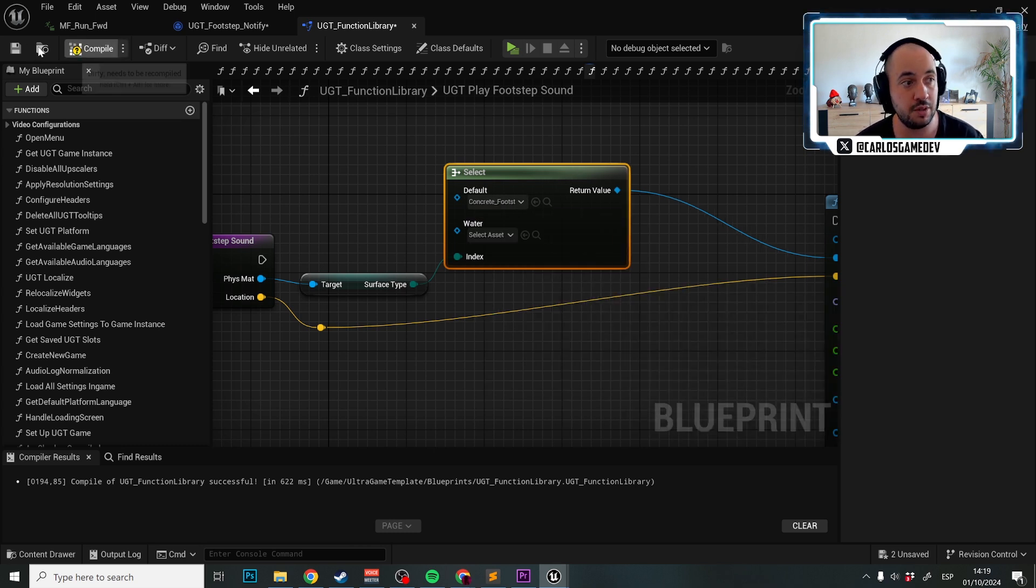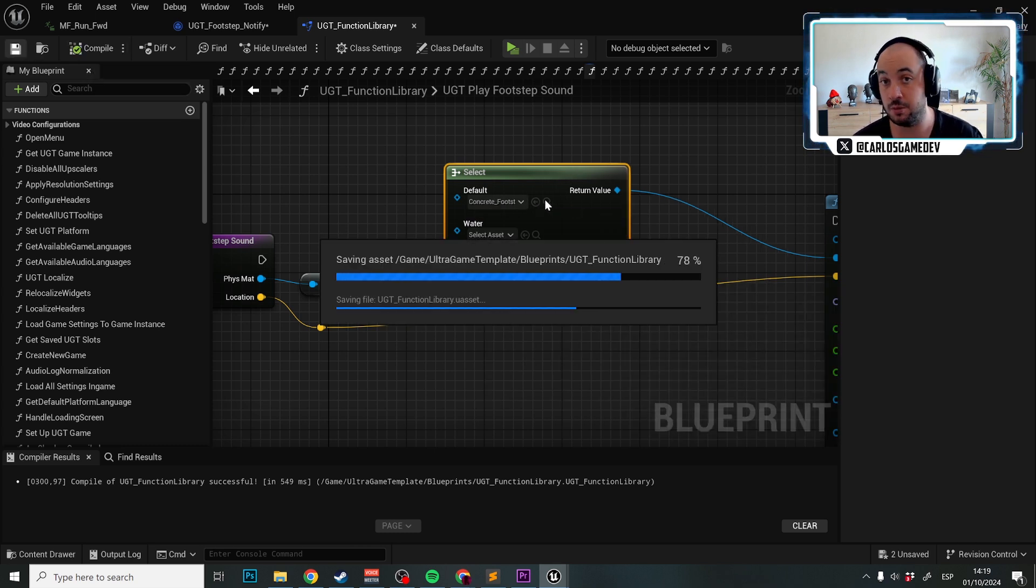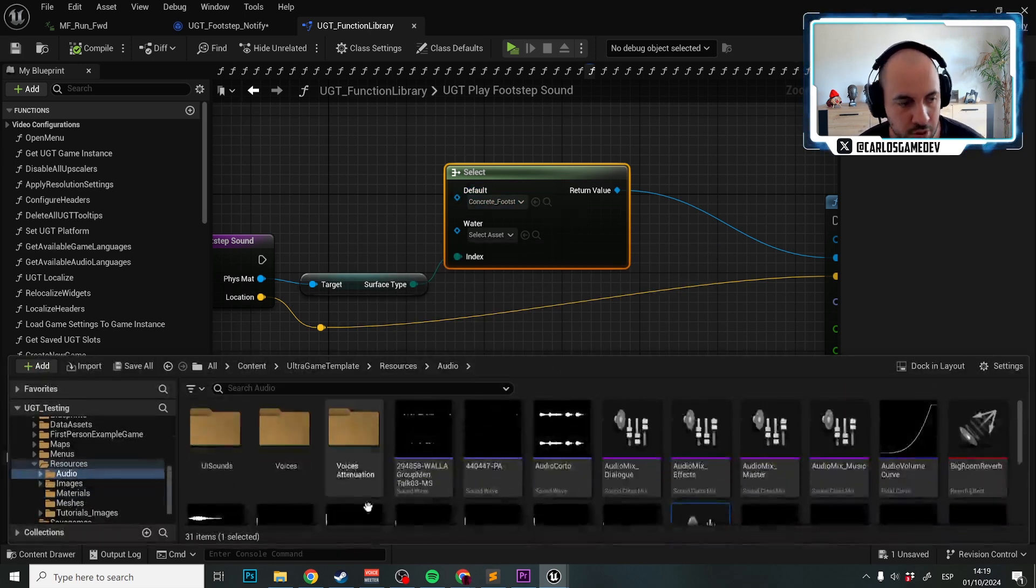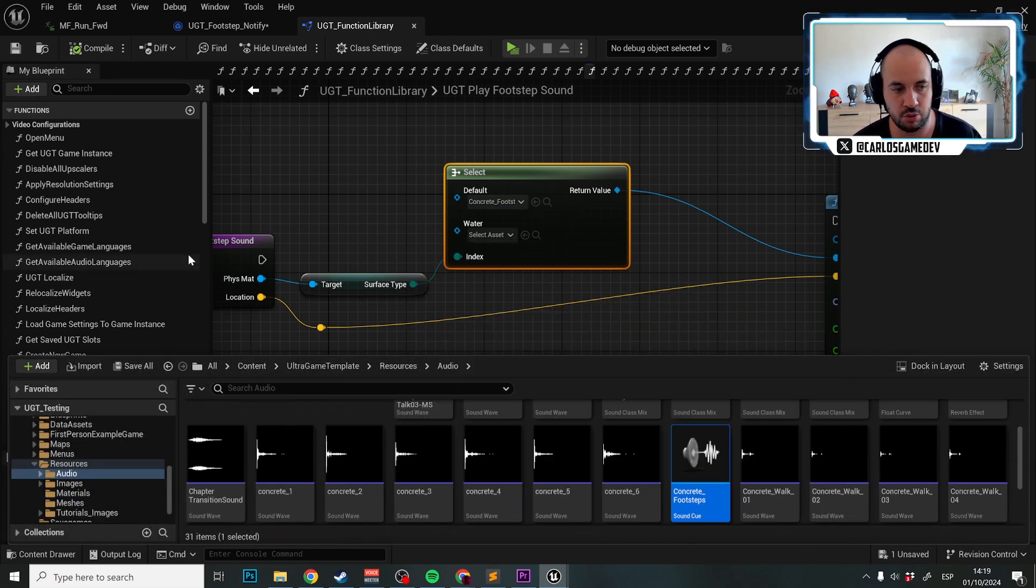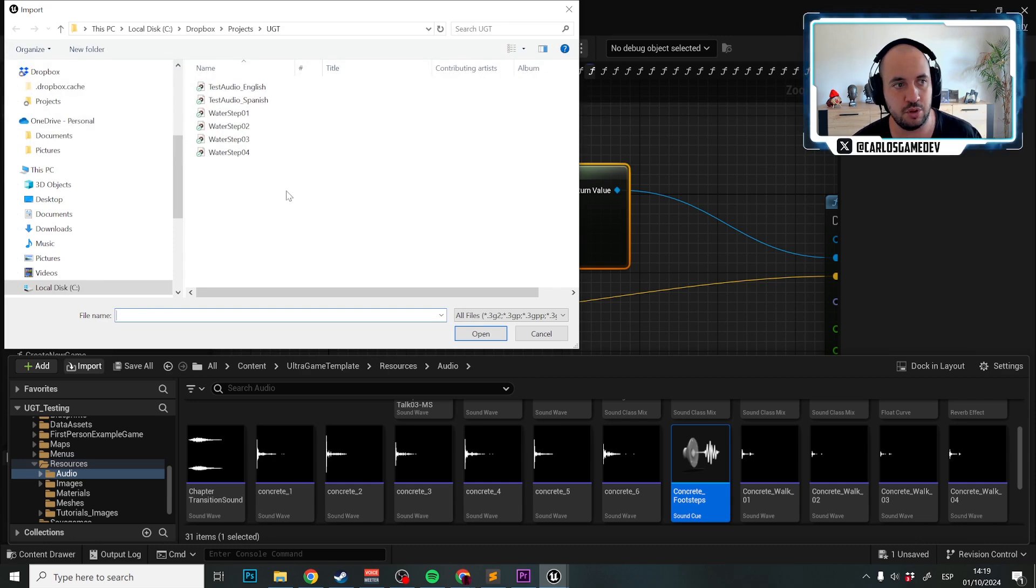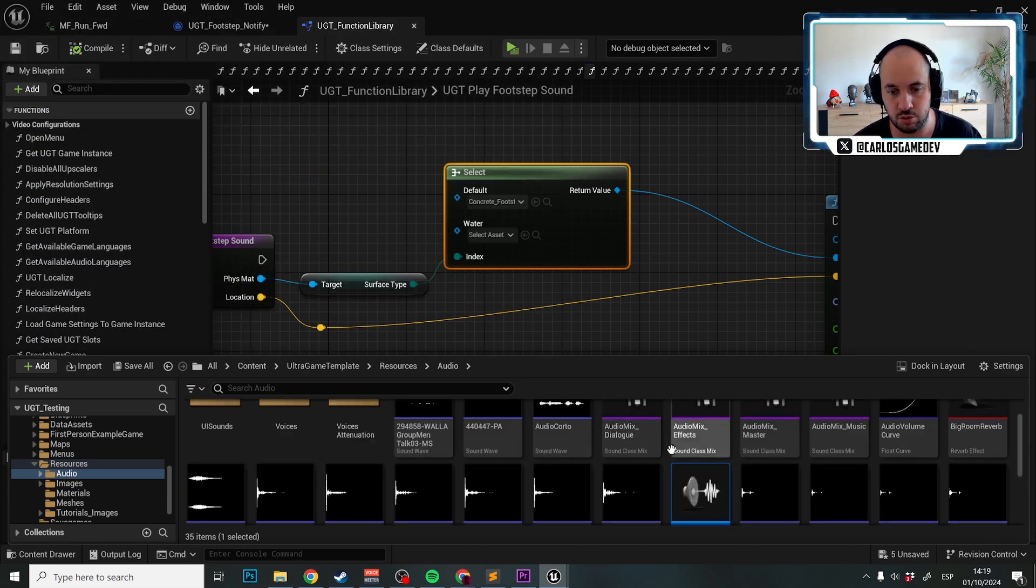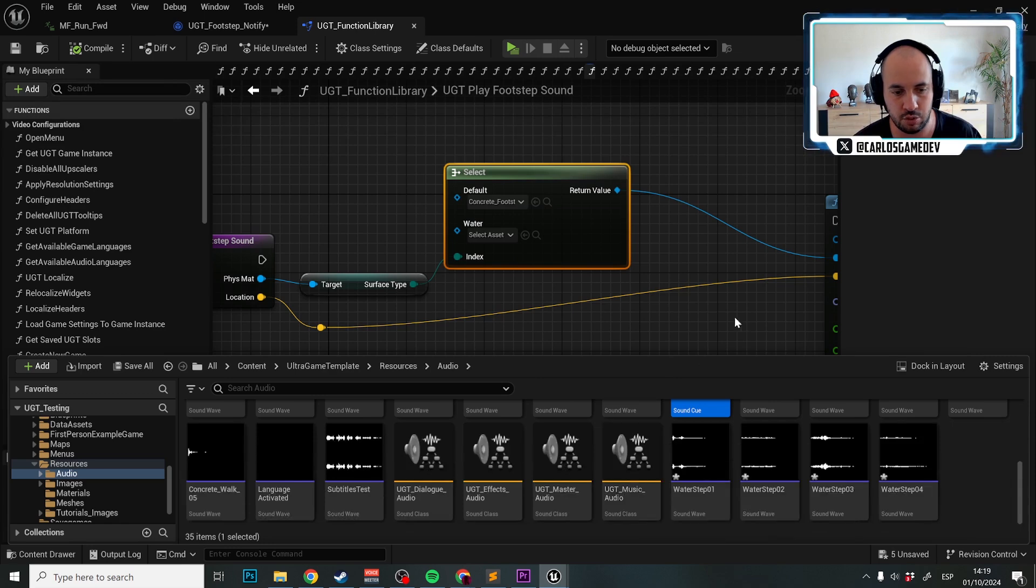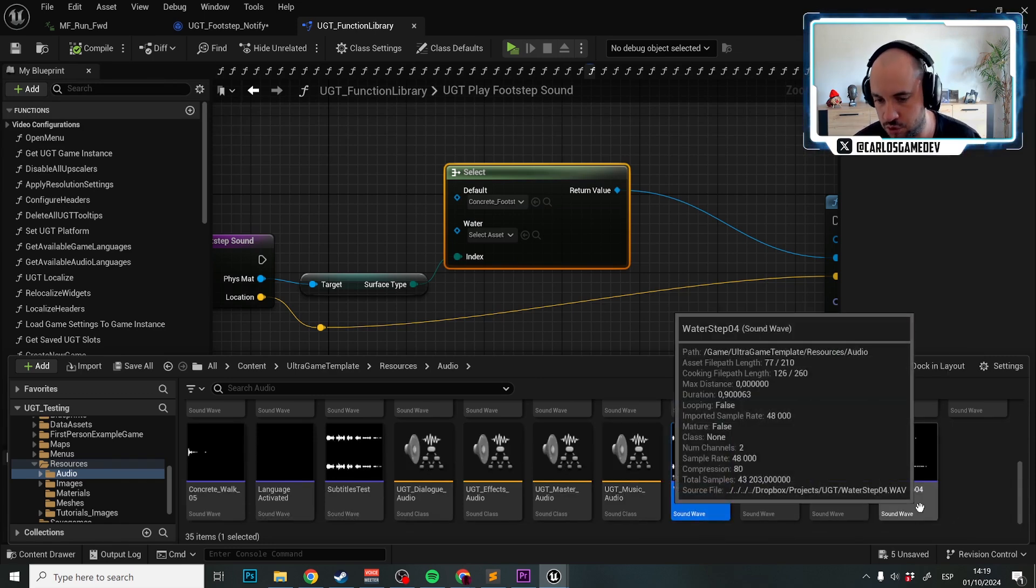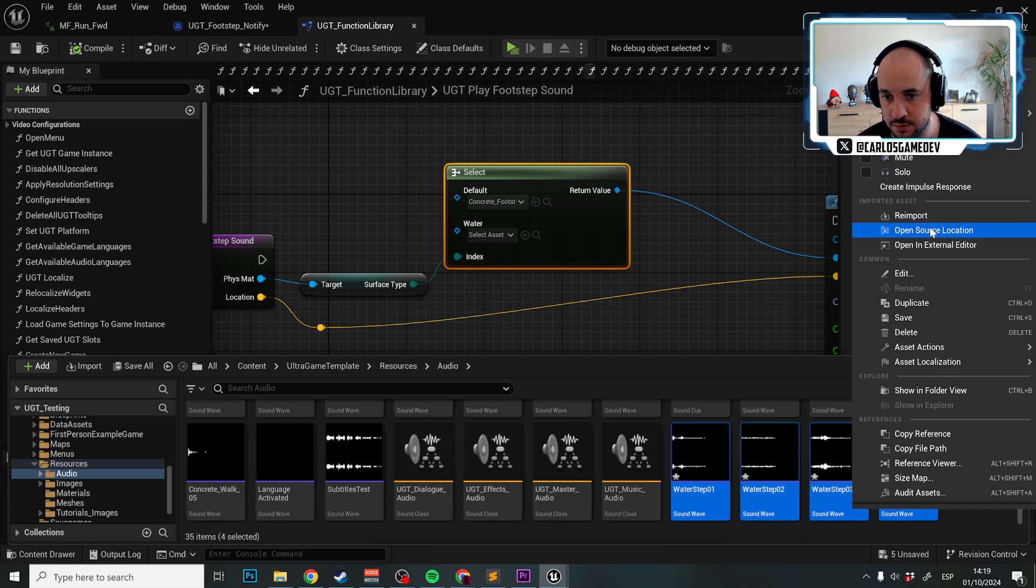We're going to import new sounds that I'm giving to you for free in the description. We're going to go in this folder, click import. You should extract the zip and extract these sounds. And now you have water sounds, remembering the water sounds.